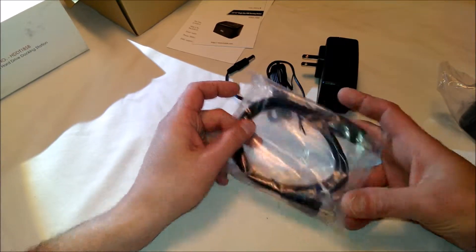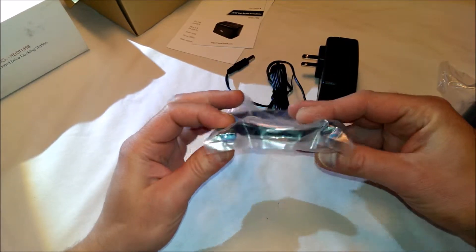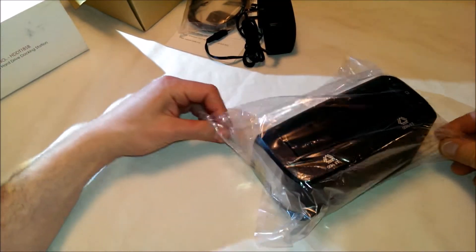We have a USB 3.0 cable, blue as you might expect.